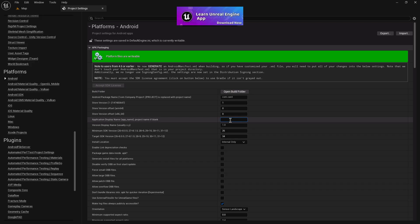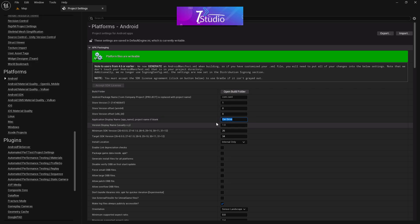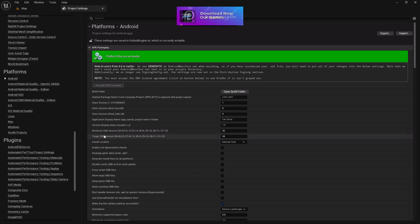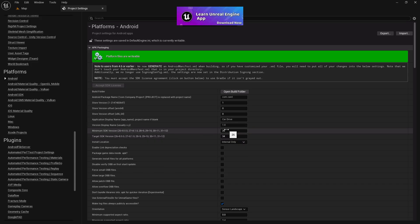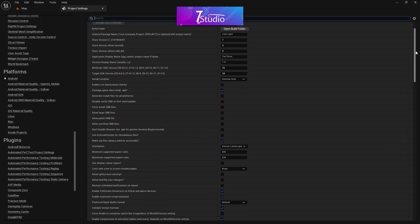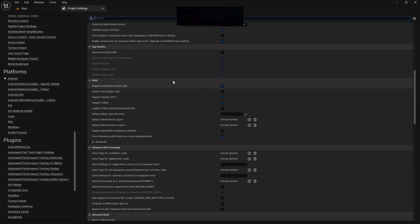After the package name, there's the store version — those fields are all store-related and you don't need to worry about them now. You can set your app or game name here, like 'Card Drive' — this is what users will see. For the SDK version, always choose the minimum and maximum that your project supports, such as Android API 18 or 15, or whatever currently applies.